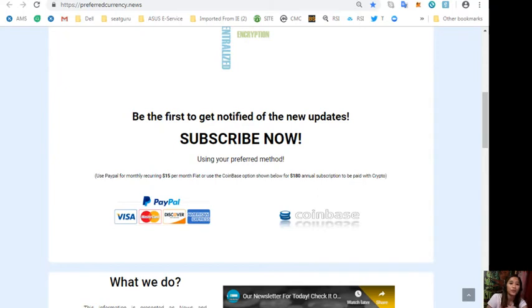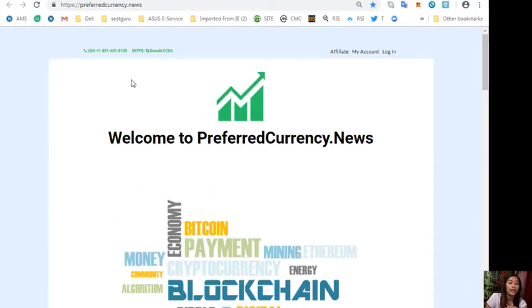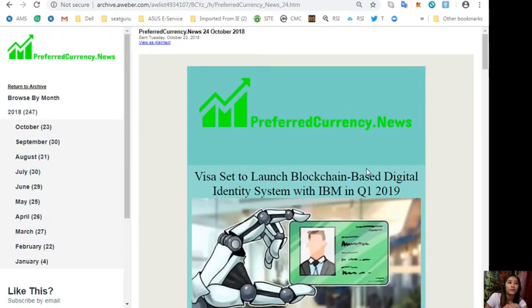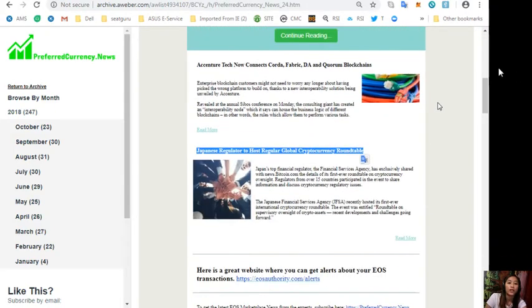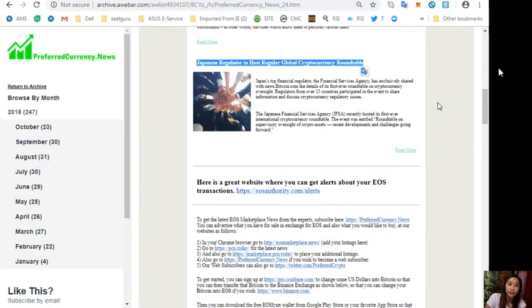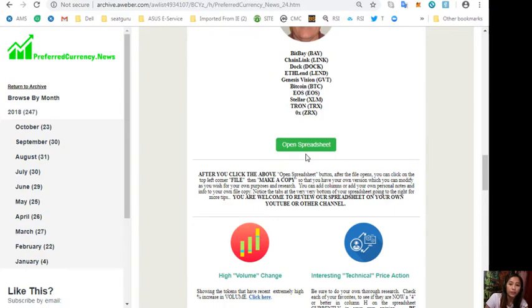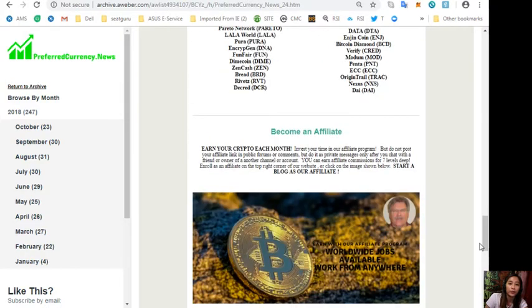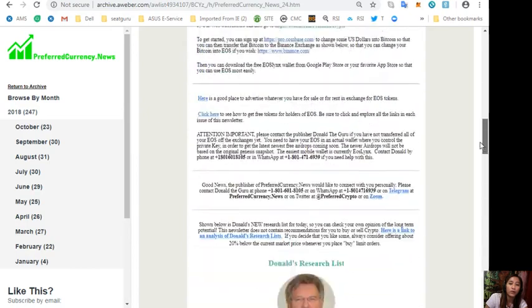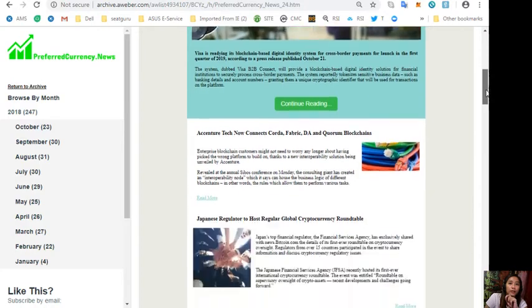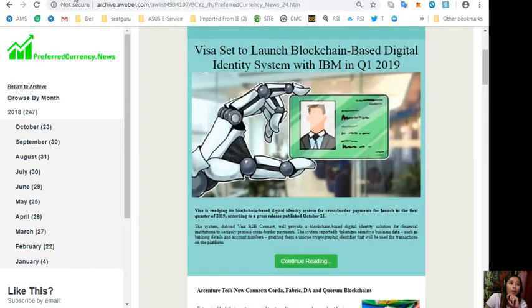Speaking of our newsletter, this is what our newsletter looks like. This is for October 24th, 2018. Here are the featured articles on the newsletter and some websites that preferredcurrency.news refers you to, so that you can check if you might want to look at them.